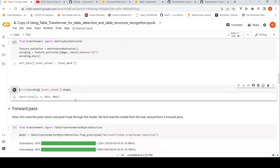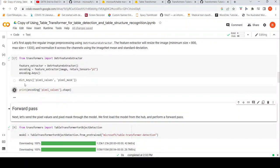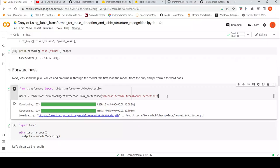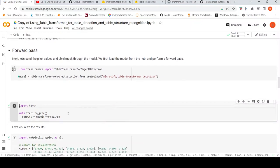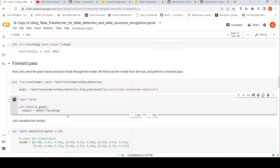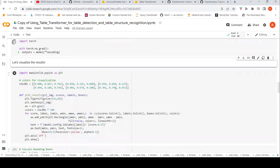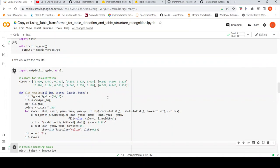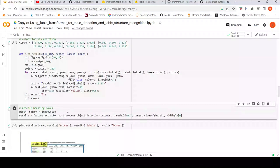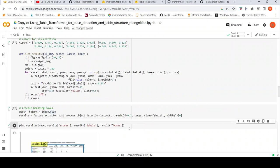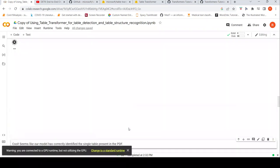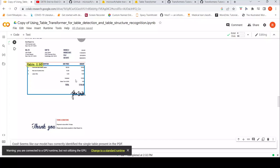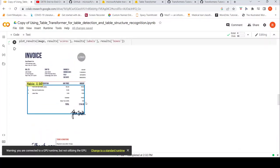Feature extraction is happening and this is the shape of the features. We instantiate the model and do a forward pass, then rescale and visualize the results. It has done a very good job of table detection as expected, though probably this region outside the table is still being recognized as part of the table.